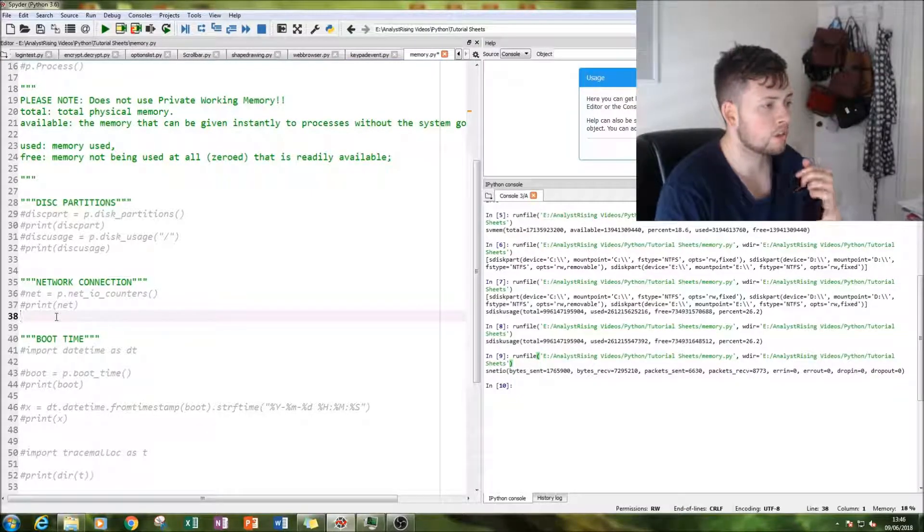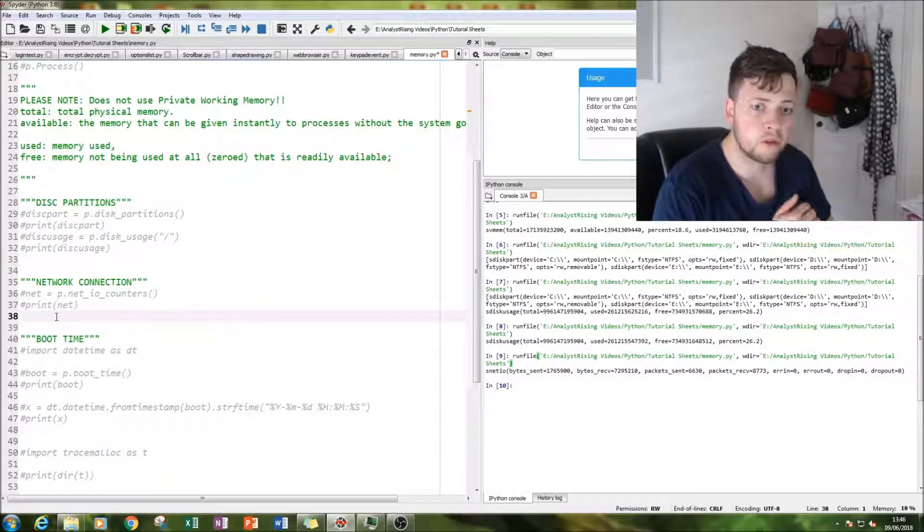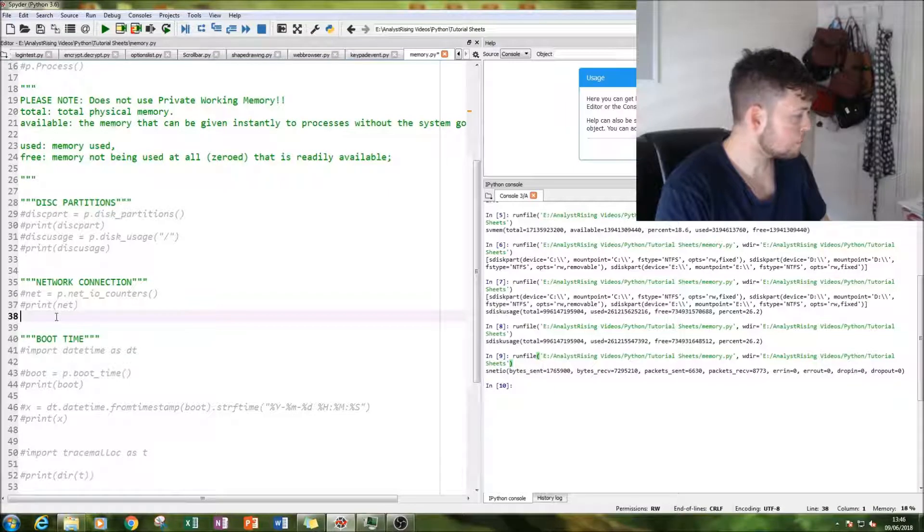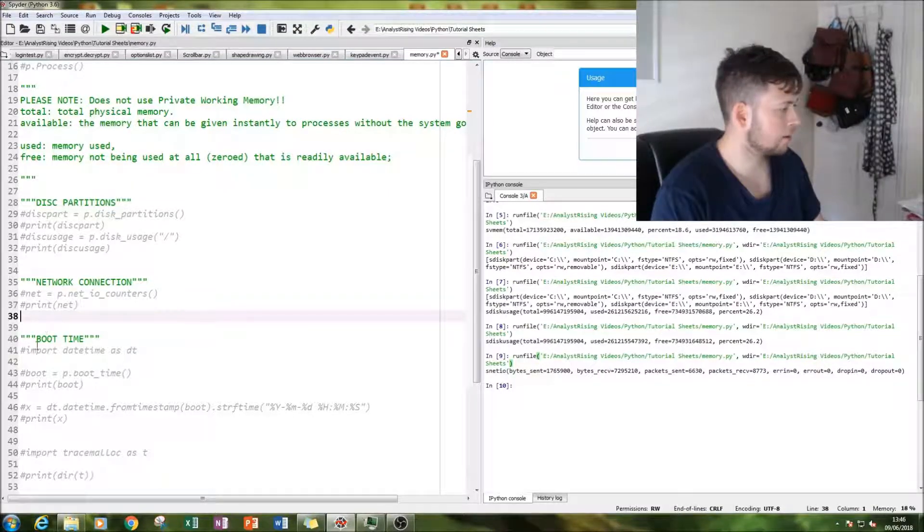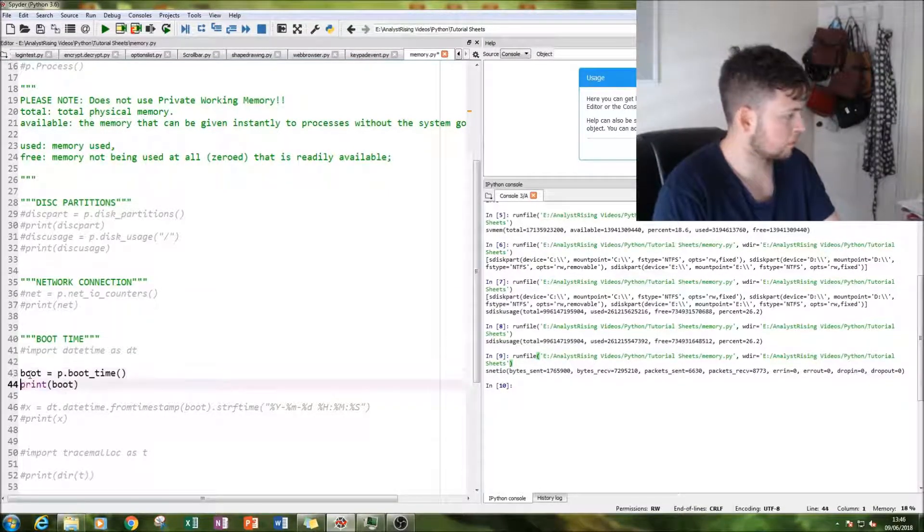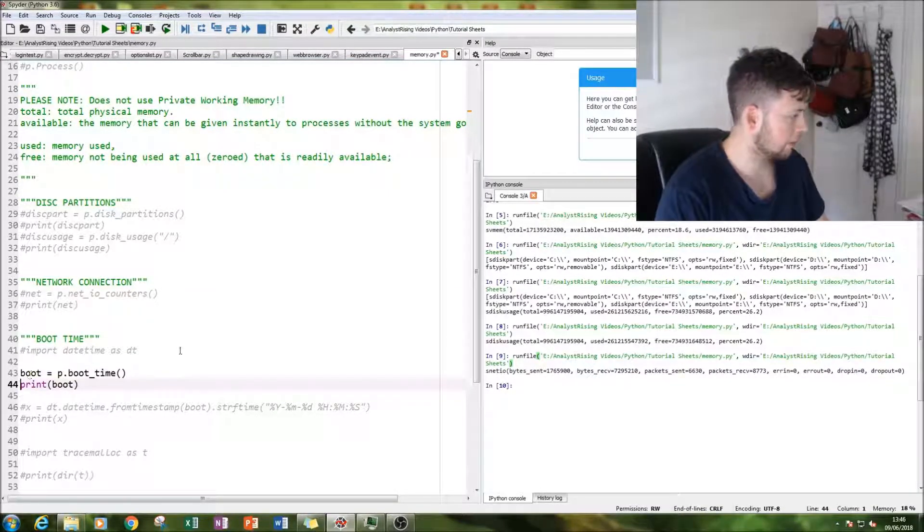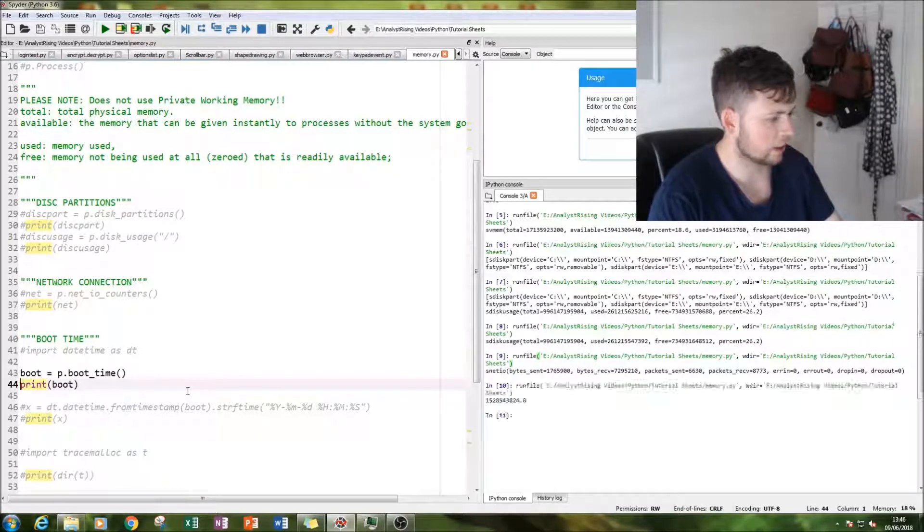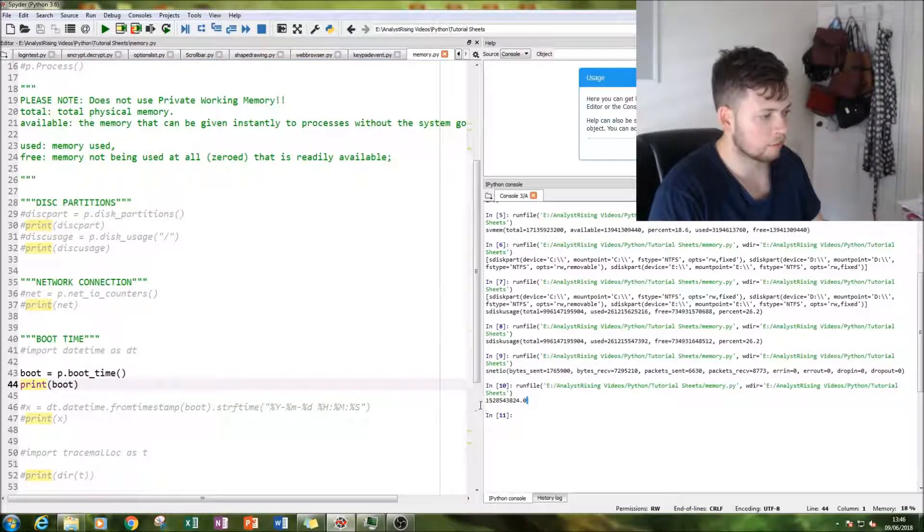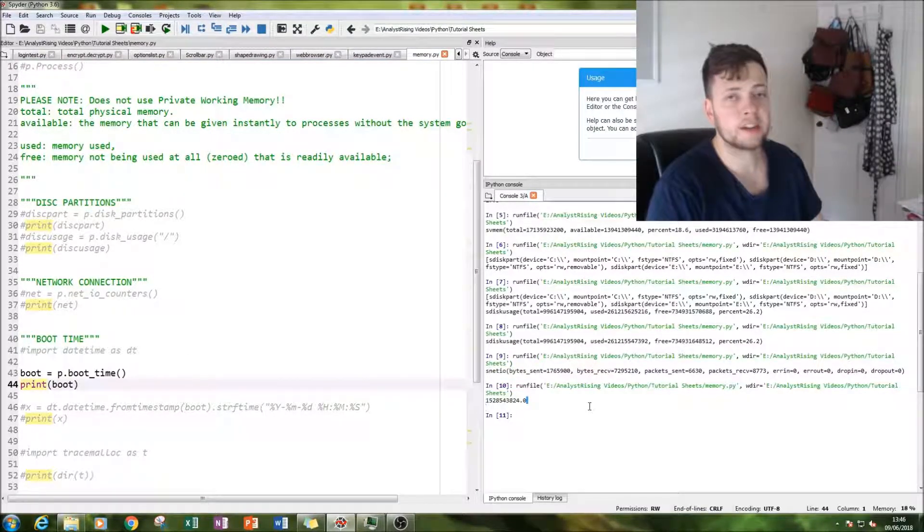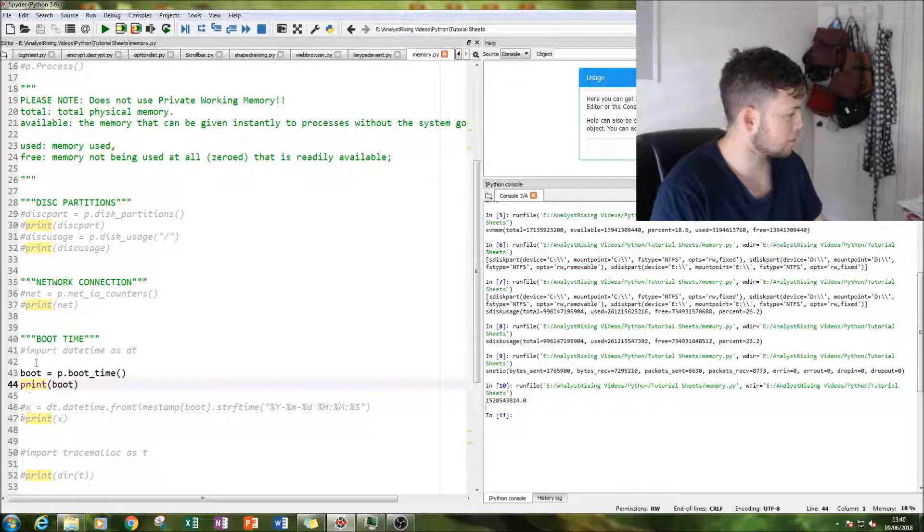So you can find out how long you've been on this computer for. And by typing in boot equals p.boot_time, you'll get a long number like that, which admittedly does not mean anything to me.